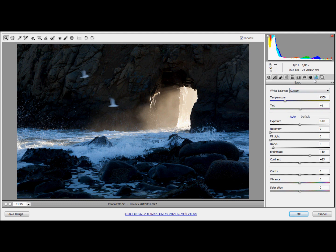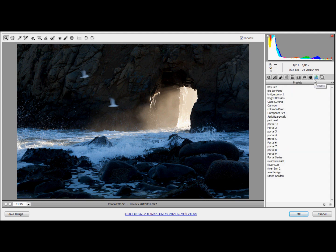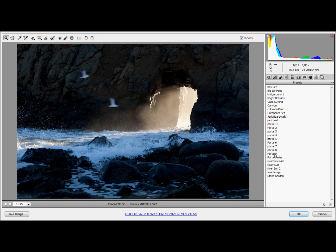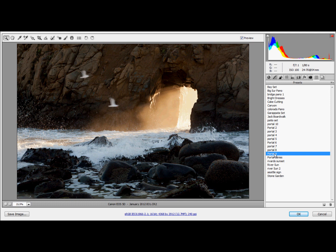But rather than having to do all that again, I'll just go over here to the Presets menu, find that Portal 9 that's what I saved earlier, click on that. Look at that, amazing. The same RAW settings as the last file.